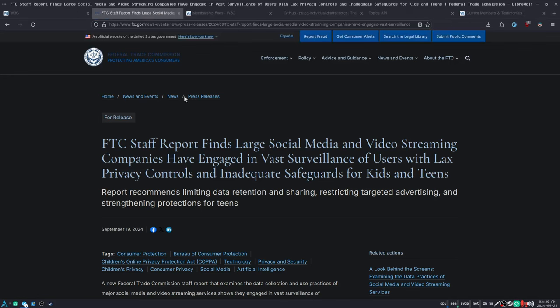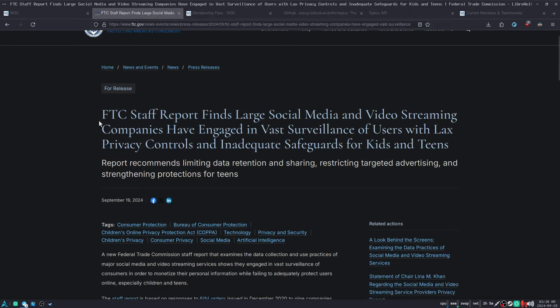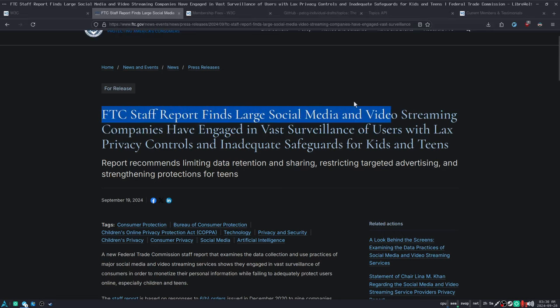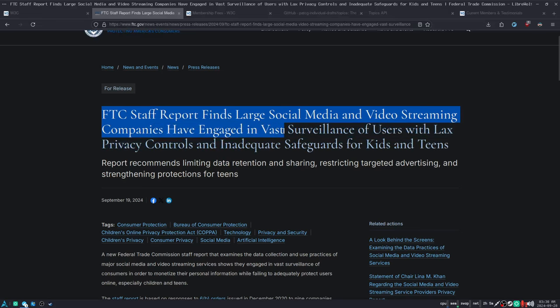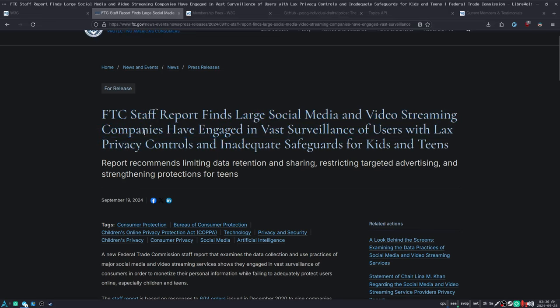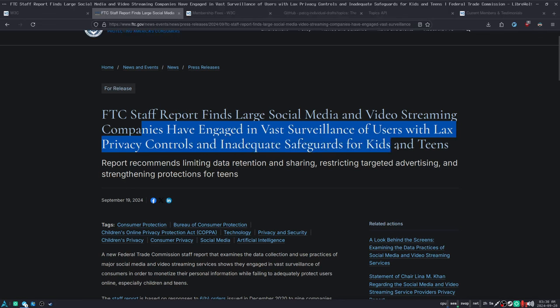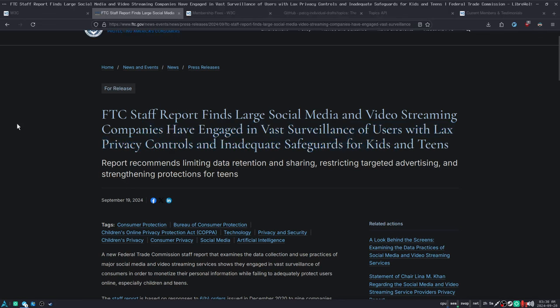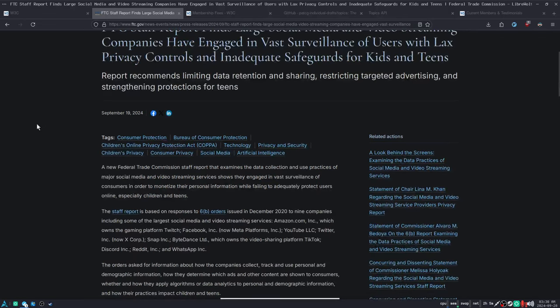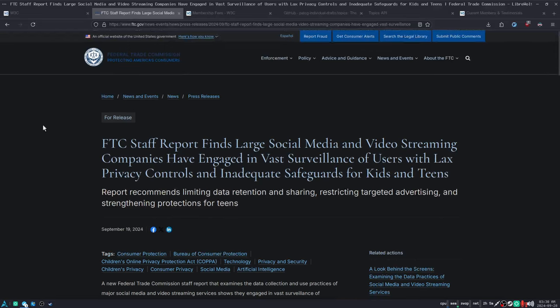And the web is screwed. I mean, here's a FTC report, very recent, that found that large social media and video streaming companies have engaged in vast surveillance of users with lax privacy controls and inadequate safeguards for kids and teens. You know, you don't need an FTC report to tell you this. You already knew this. The web is entirely full of spying, surveillance, tracking.